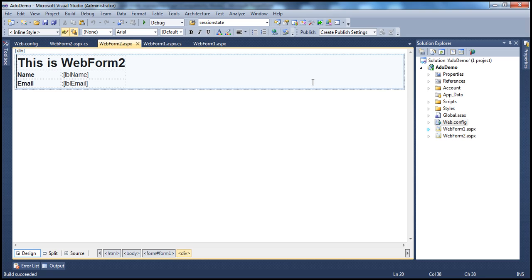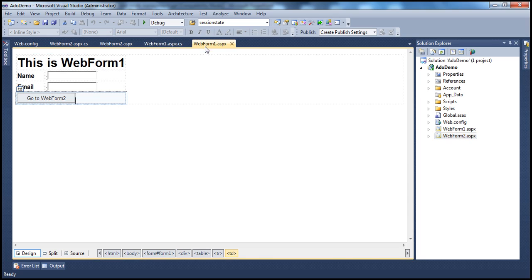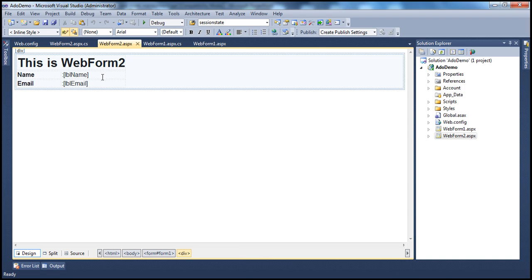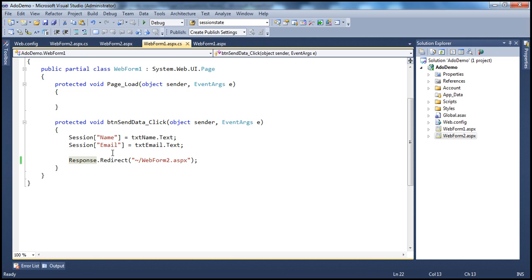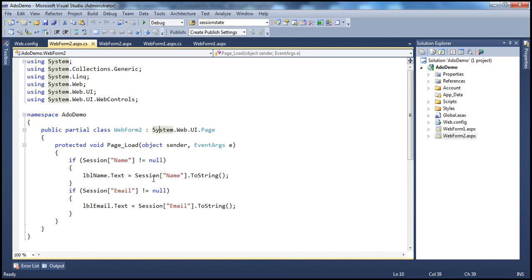Here I have a simple ASP.NET web application project with two web forms — Web Form 1 and Web Form 2. On Web Form 1, we have two text box controls where the user will enter their name and email. Once they click 'Go to Web Form 2', the user is navigated to Web Form 2. On Web Form 2, two label controls display the entered name and email. The technique we're using to send data between forms is session variables — retrieving name and email from the text boxes, storing them in session variables, and redirecting the user to Web Form 2. On Web Form 2, we retrieve the values from the session variables and display them in the label controls.